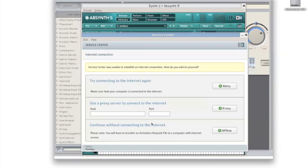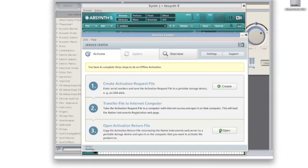After quickly checking for the internet connection, Service Center should bring you to this screen. Choose the last option to continue without connecting to the internet. Then you should be presented with this simple list of instructions.